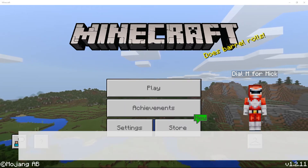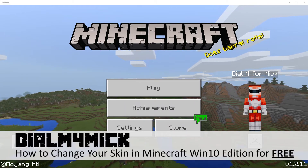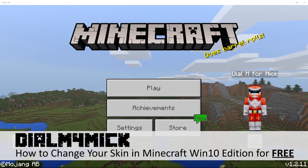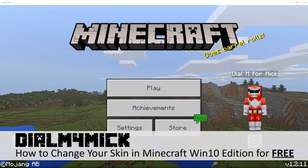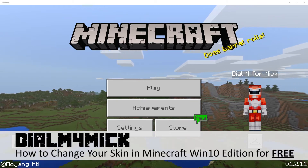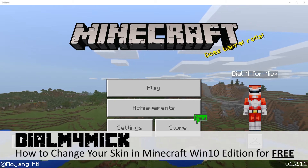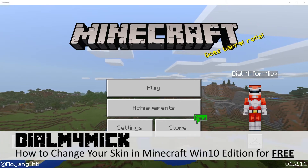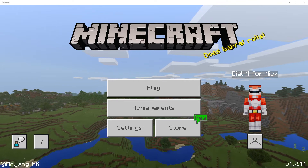Hello and welcome back, it's Dylan from Mick here. In this video I'm going to show you how to change your skin in the Windows 10 edition of Minecraft.